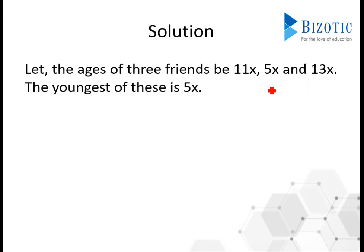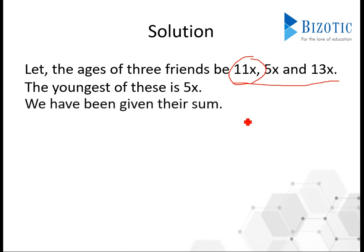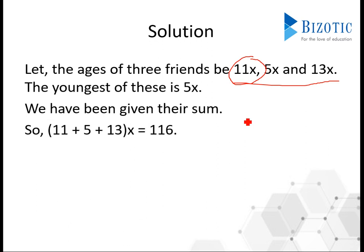Let the ages of 3 friends be 11x, 5x, and 13x. Because if the ages are given in the ratio, then their ages will be x times of the given number. The youngest child will obviously be 5x, because that is the minimum ratio. We have been given their sum which is equal to 116. So add all three multiplied by x, which is unknown, equal to 116.